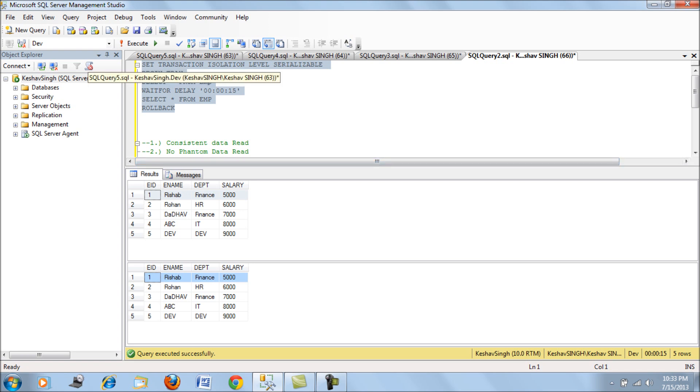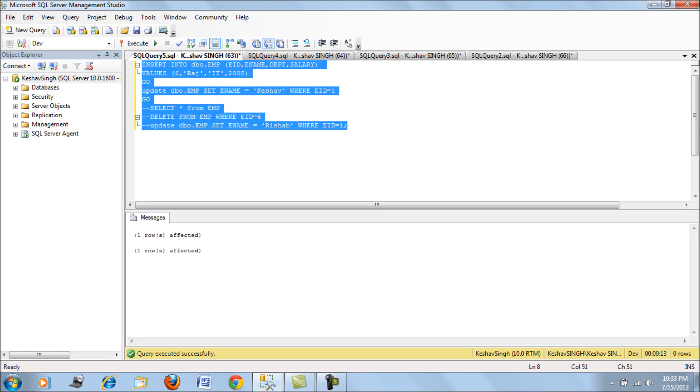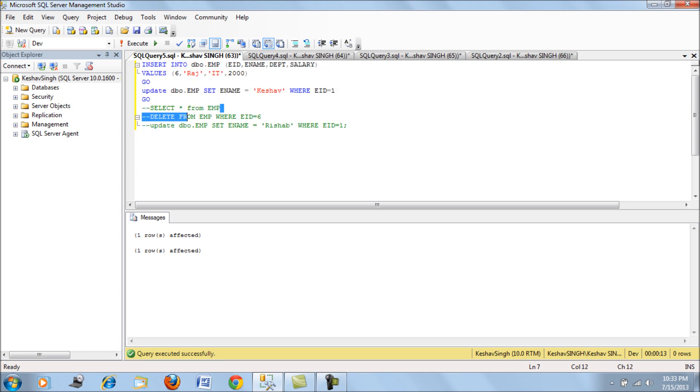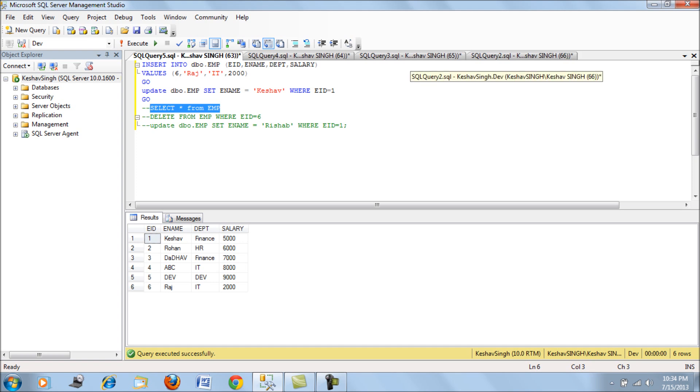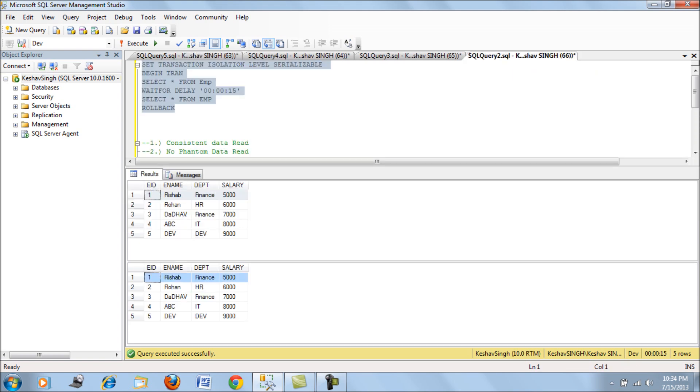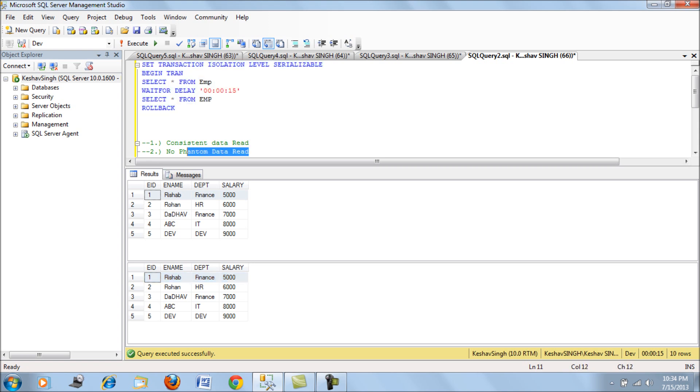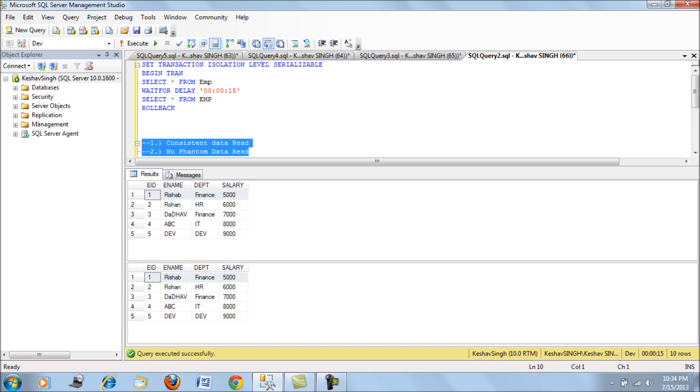What we see here is the data will be changed only after the transaction with the serializable isolation level executes to completion. What you find is no phantom data read and also consistent data. This is a simple comparison of the three isolation levels to help you understand the advantages and when and in which situation you should consider using the isolation level. Thank you friends.